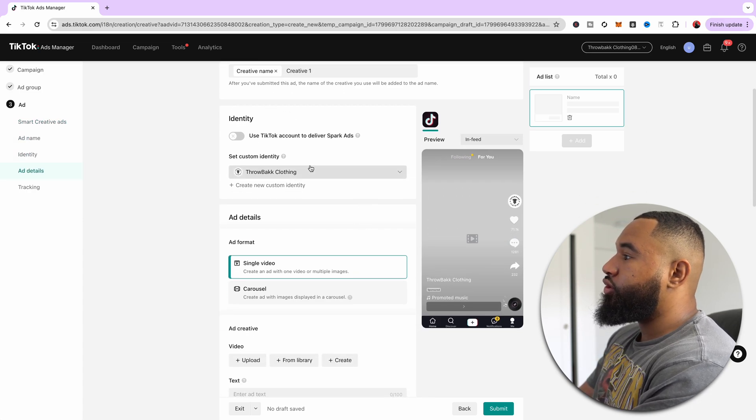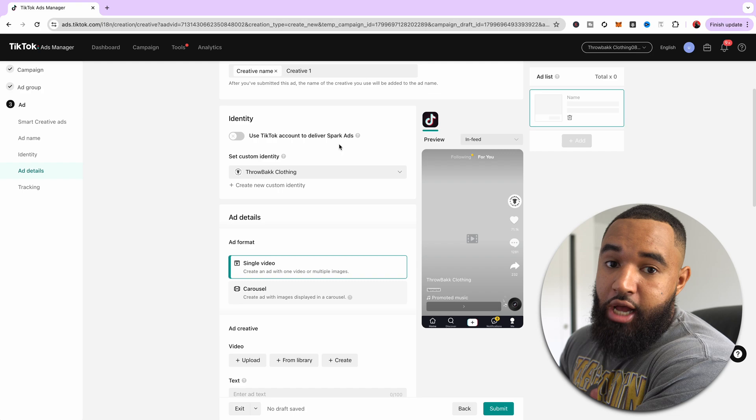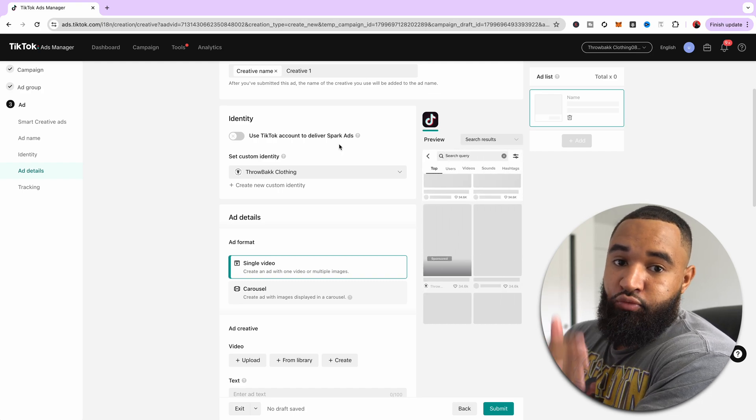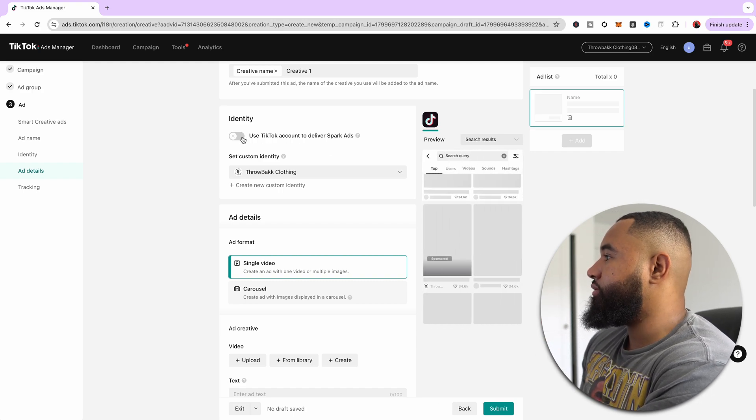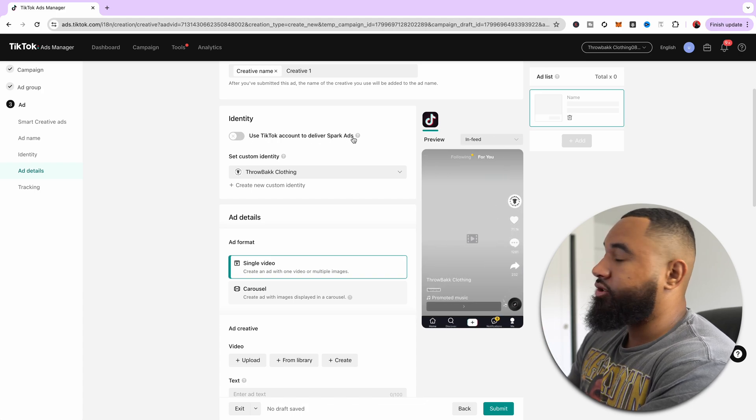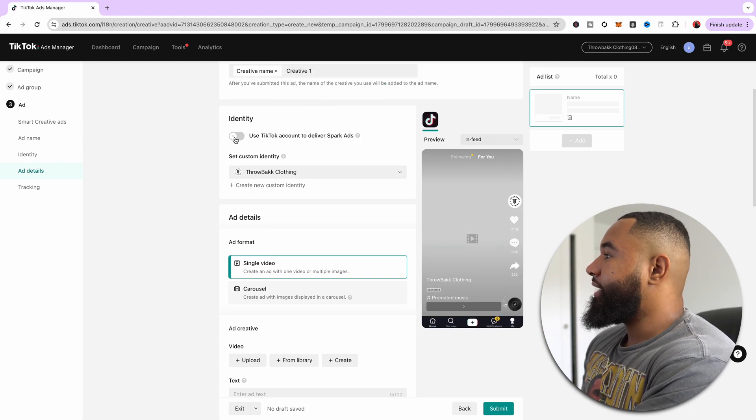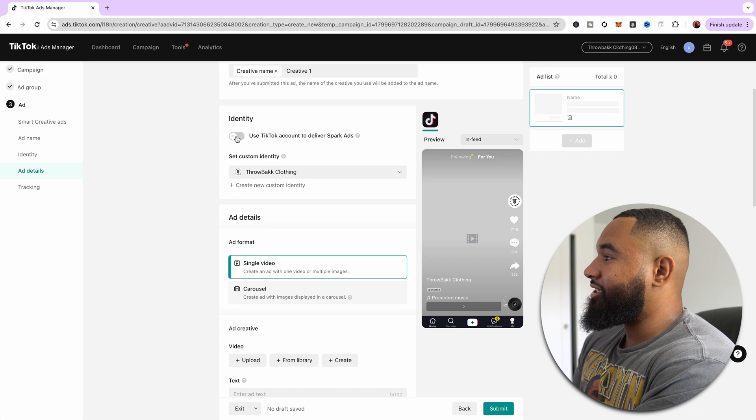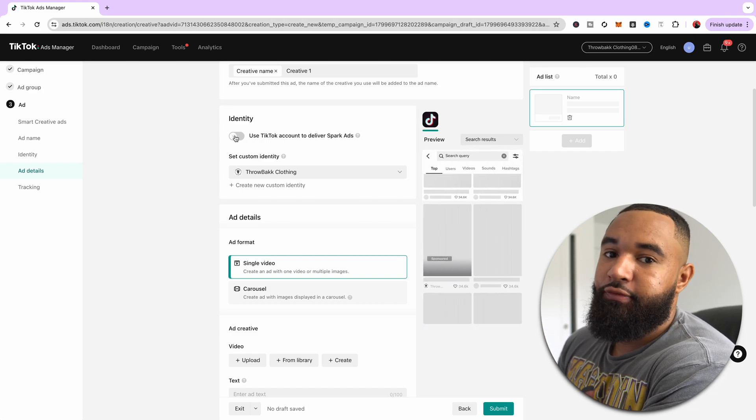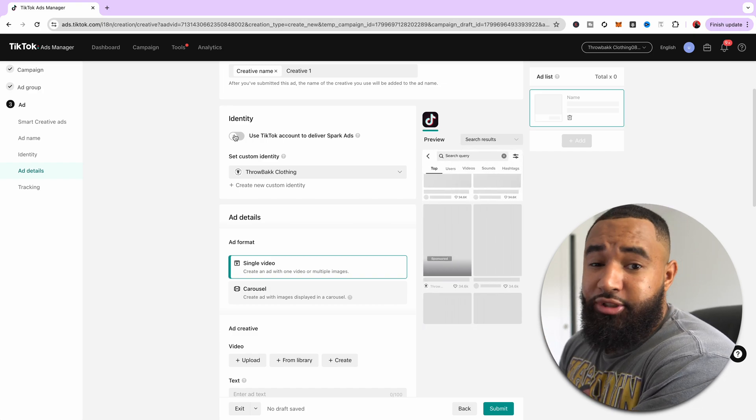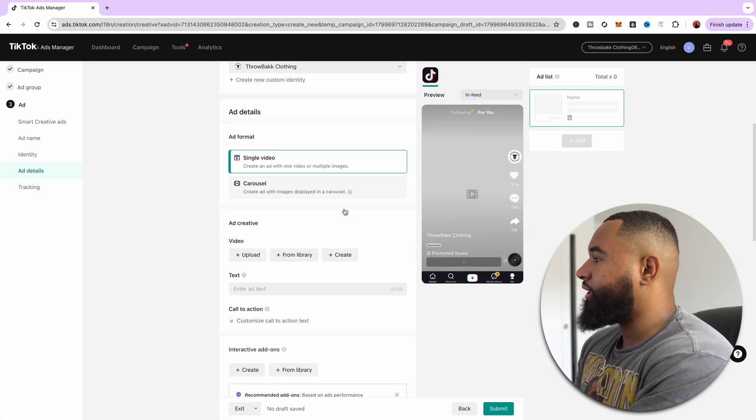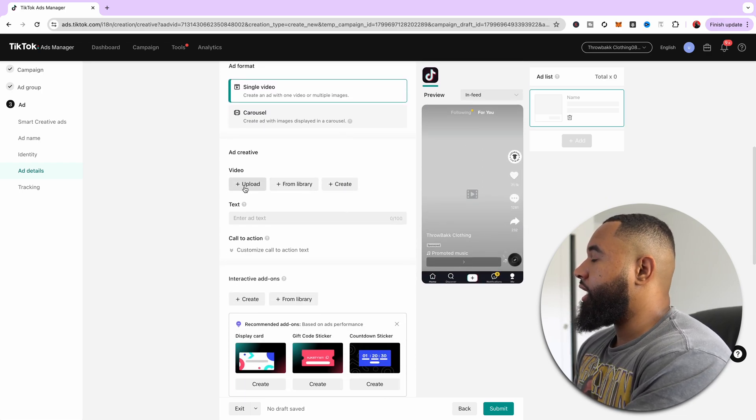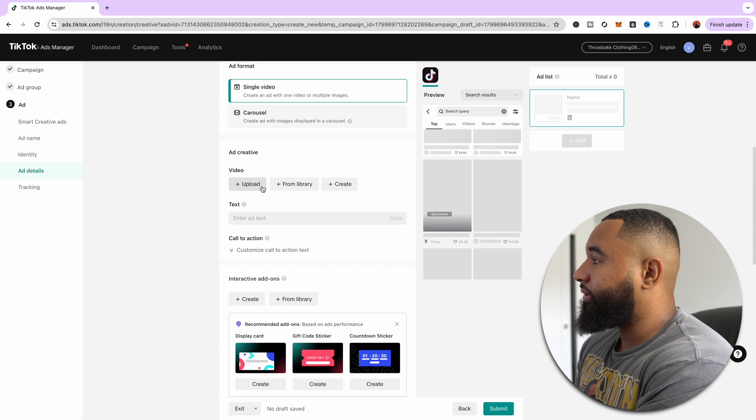Now you can use content from your TikTok if you want to test it out and run them as actual ads. You can do that by using your TikTok account. It's just called Spark ads. You would hit, you know, use and click this button, and then you can use content that you've already posted on TikTok, which I think is very cool. But for this tutorial, we're not going to do that. We're just going to use content that is uploaded.